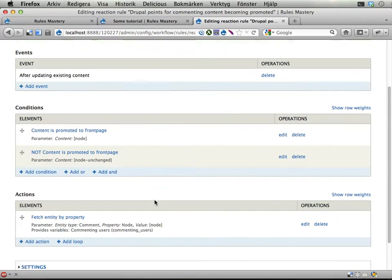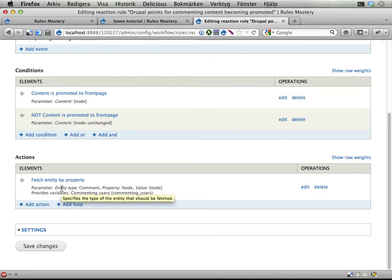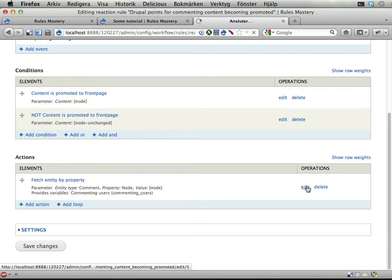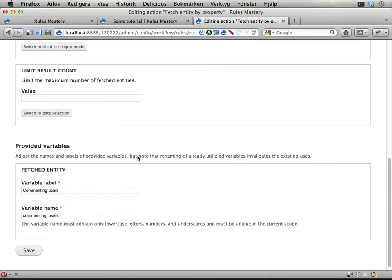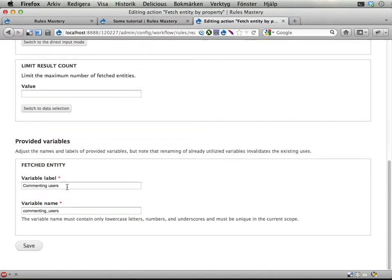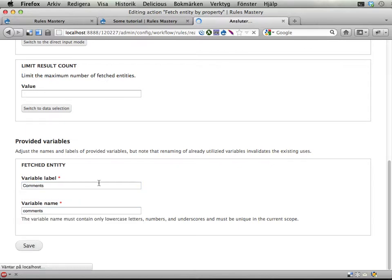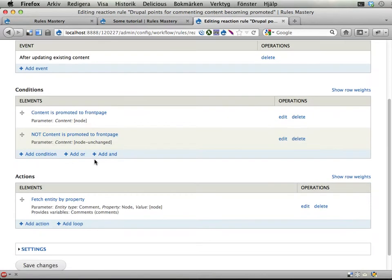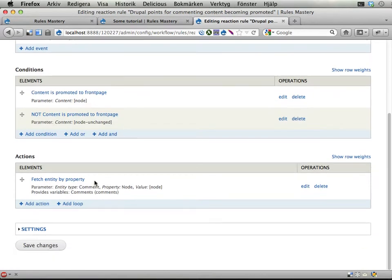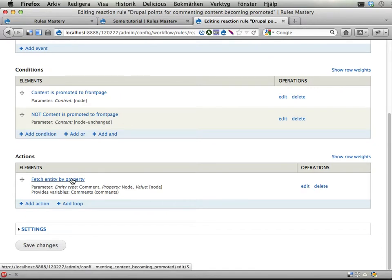Ok, so we have now a list of all the users commenting on. No, a list of all the comments added to this. Oh, this was tremendously wrong. This is not the commenting user. This is the comments. Comments. Much better. Ok, so we have now a list of all the comments that exist on this node that is being promoted to front page. Let's loop through these comments.